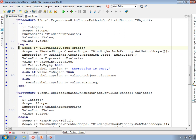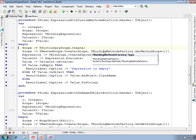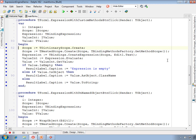We can use the tBindingMethodsFactory to get a scope that holds all of the registered methods, and this is what's happening here. After creating an empty scope, we create a nested scope based on that scope, adding the scope of the methods that have been registered. We then create our expression and evaluate it.